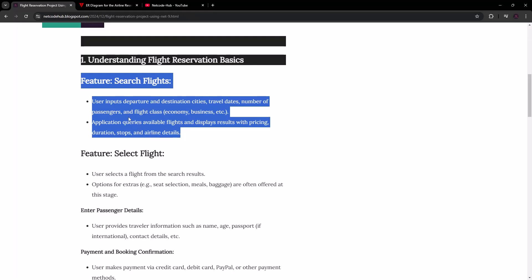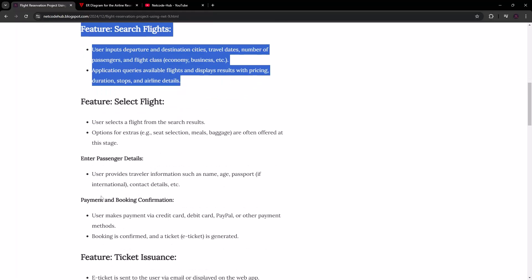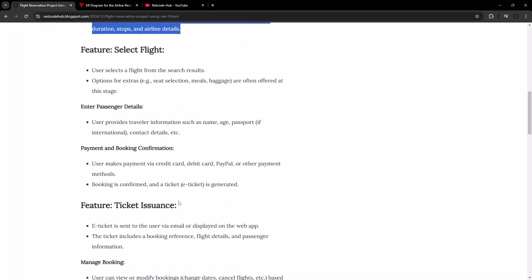From there we're going to have another feature — selecting a flight. When the user selects a flight, they fill in passenger details, confirm the booking, and if there's a payment to be made, they can complete that as well.